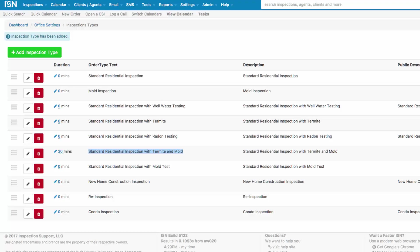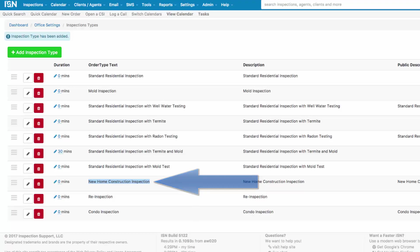The third reason you would want something in this particular section is if you're trying to trigger a particular email. For example, if you have an Inspection Type New Home Construction, you can have the Inspection Support Network automatically generate an email to your clients 10 months later that tells them it's time for their warranty inspection.